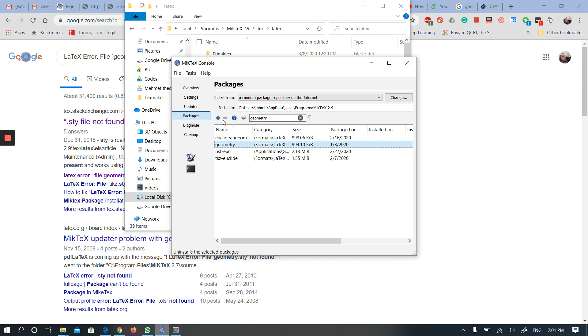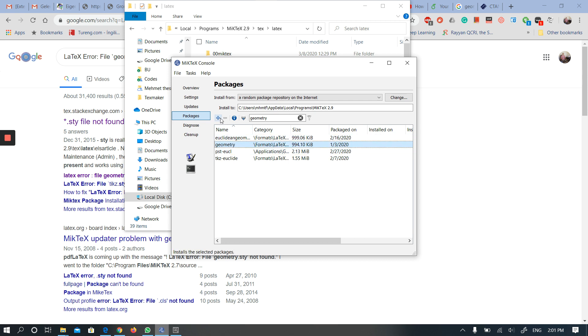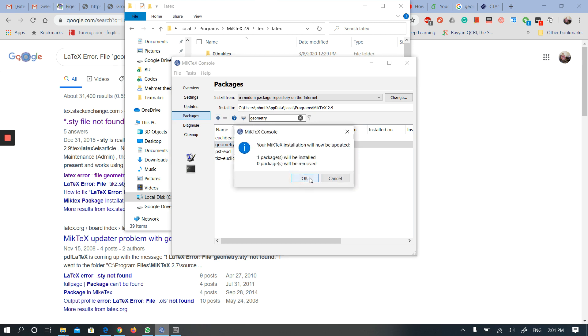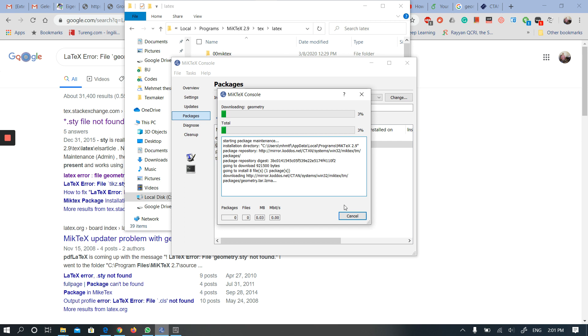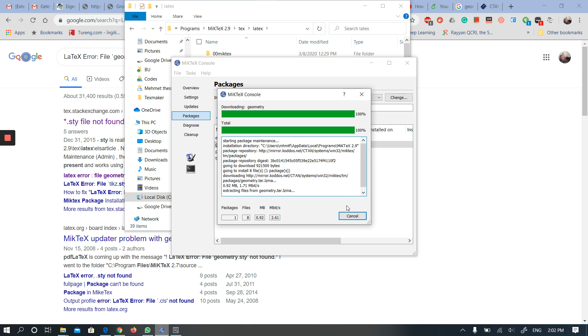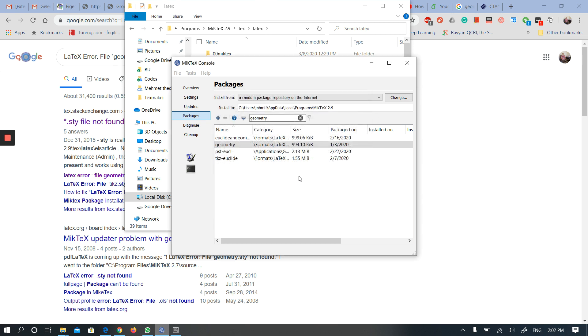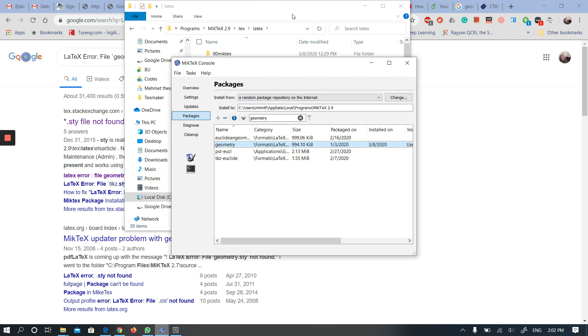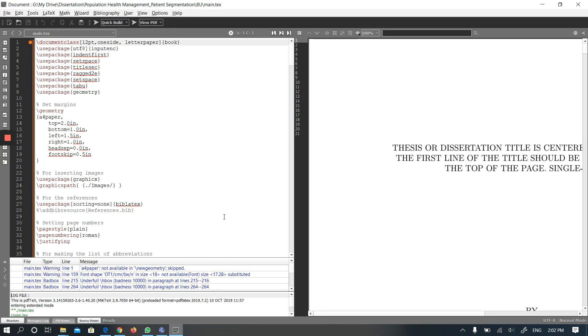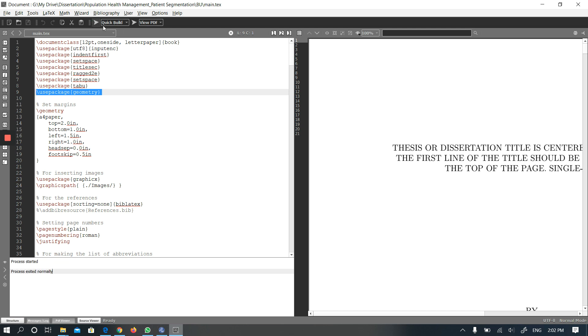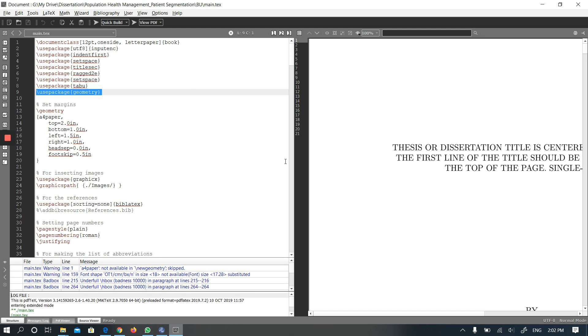You can see, I will install this one. And it appears here. I know it was here before. And then my template has the geometry package, and it is not giving the problem anymore.